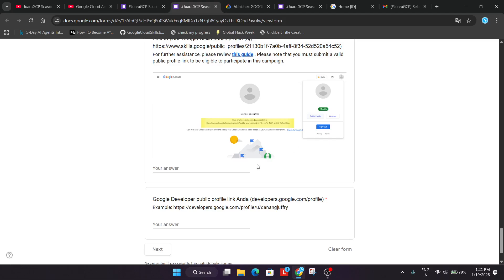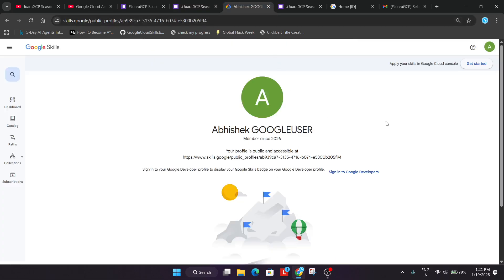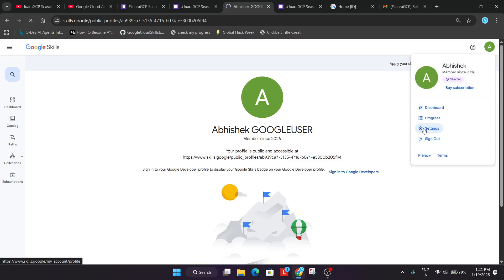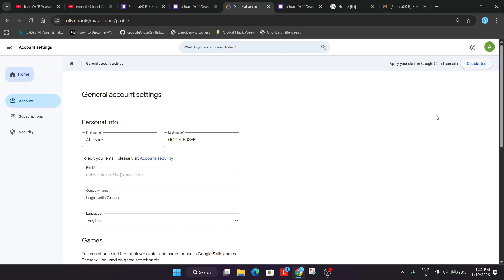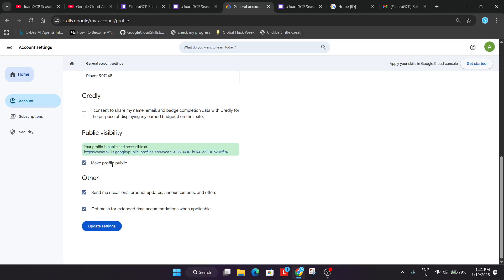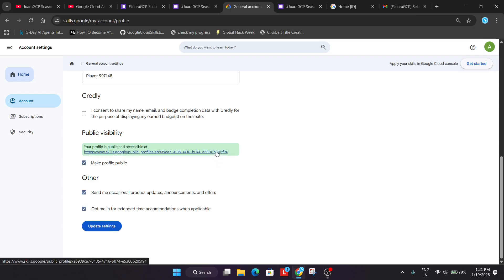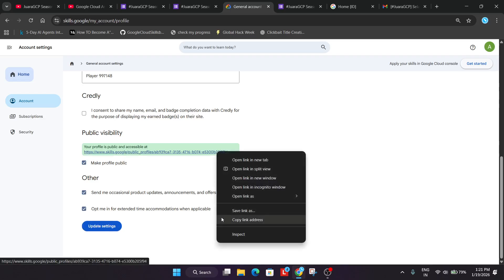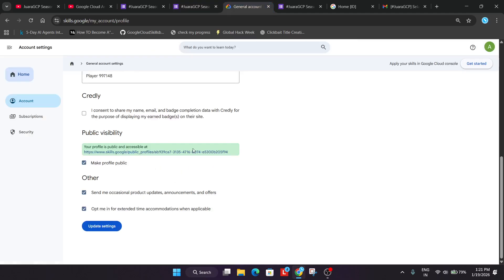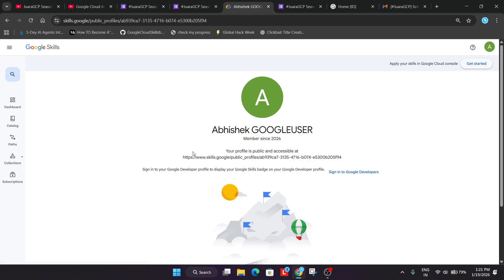So how do you see? First of all you need to sign into the cloud skills boost profile. Then you have to go to the settings option from here. Just scroll down and find your public profile over here. I hope you have enabled it public means you have made the profile public so that you are able to just see this URL. If you are unable to see this URL just click on this checkbox and update the settings. Now right click over here and just copy the link address. Come over here and just paste over here like this. So our profile is updated.